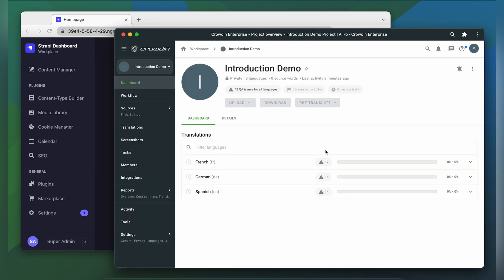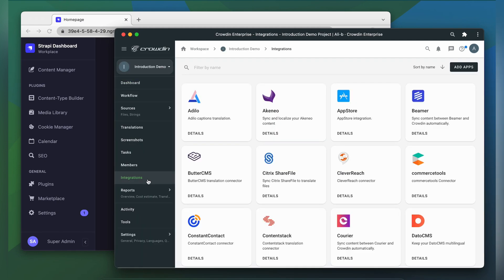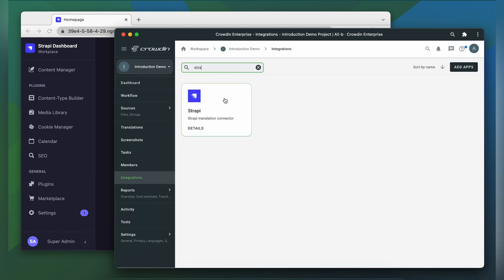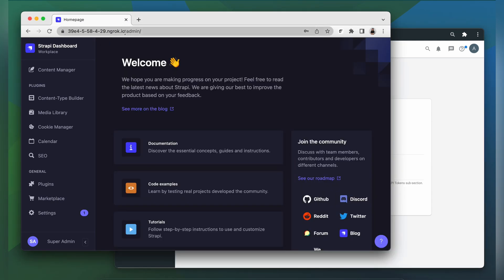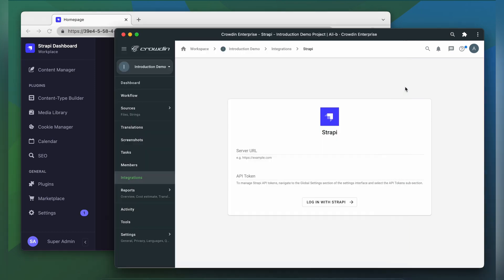Strapi can now be found in the integration section of my Crowdin project. To make this connection work, we need to connect our Strapi account with Crowdin. For that, we need your Strapi URL and an API token.